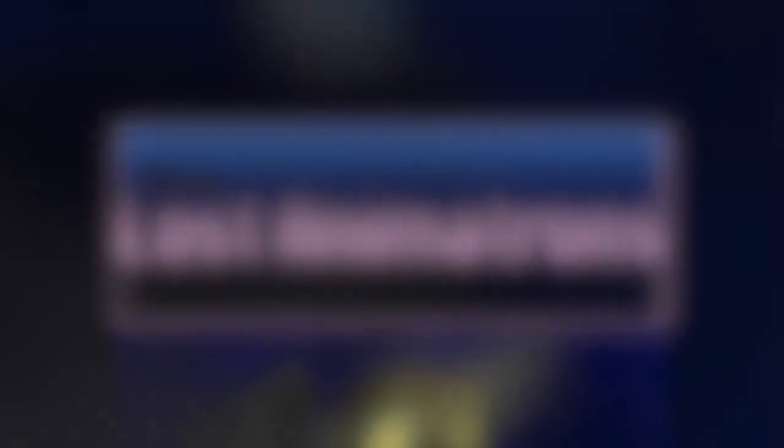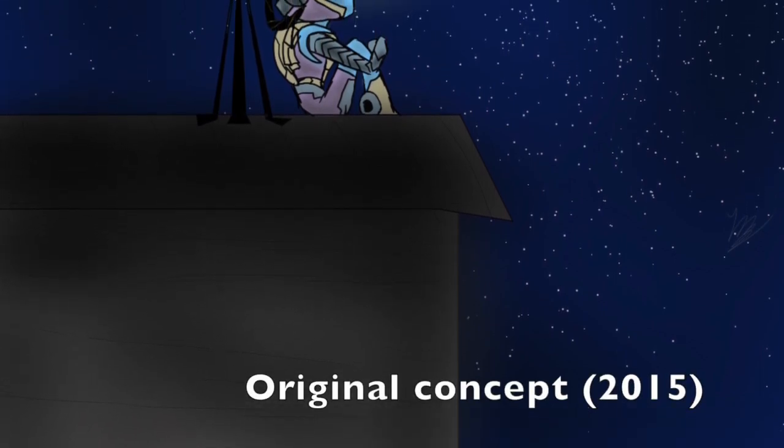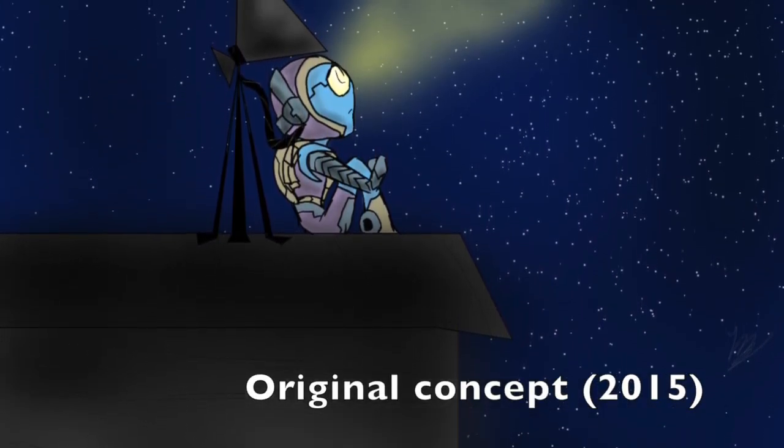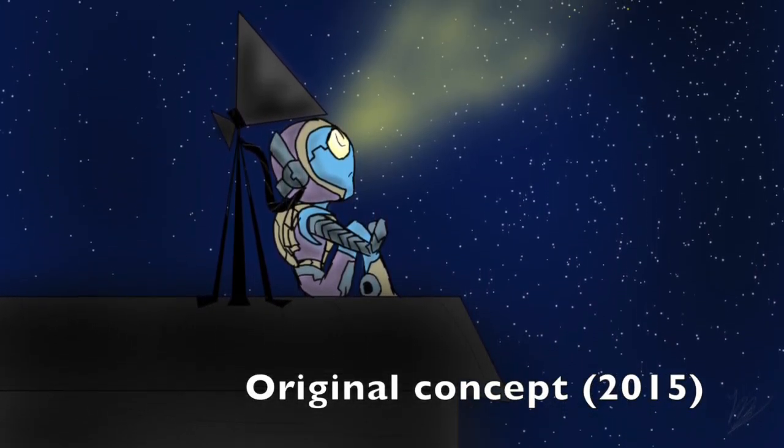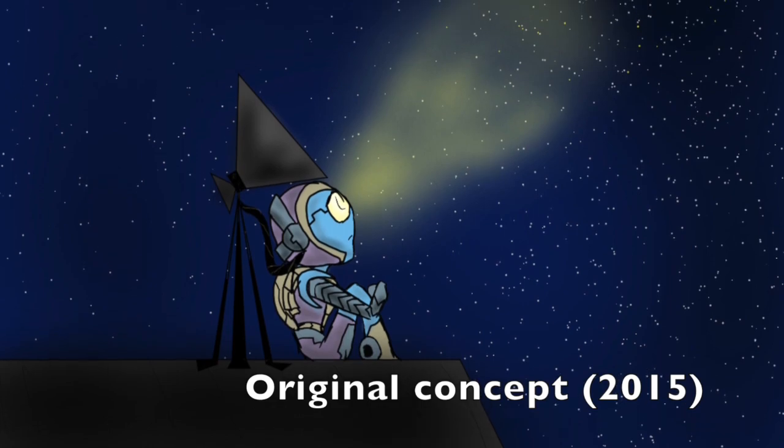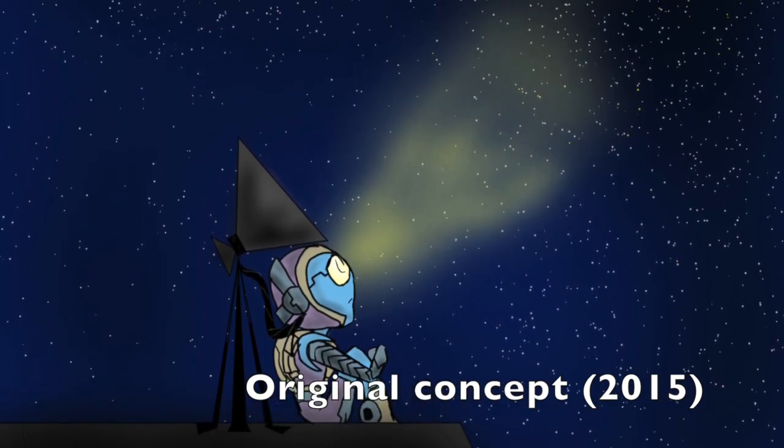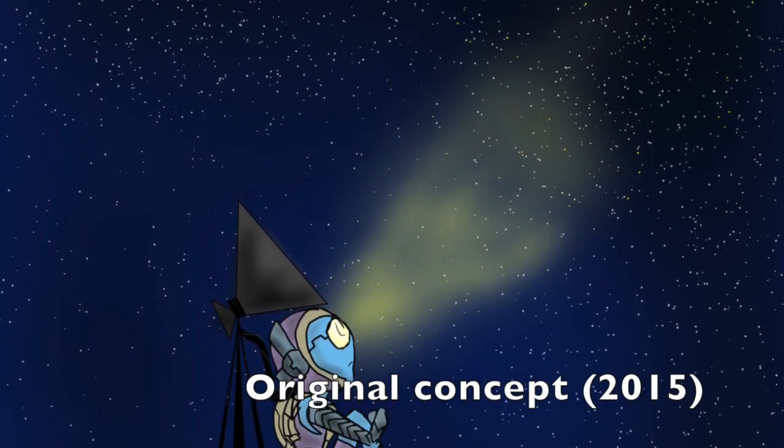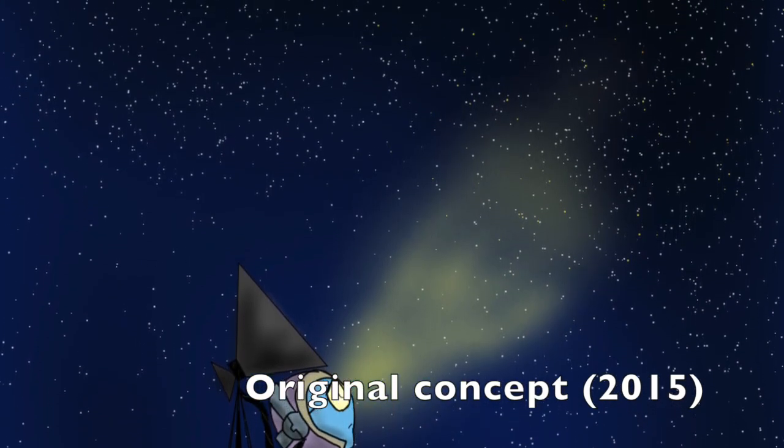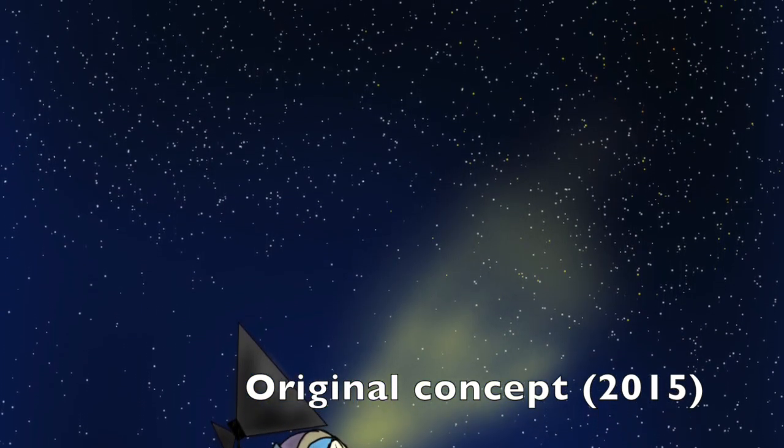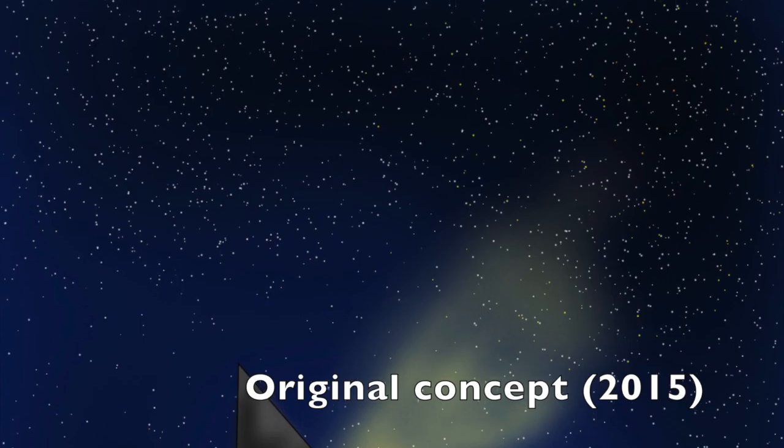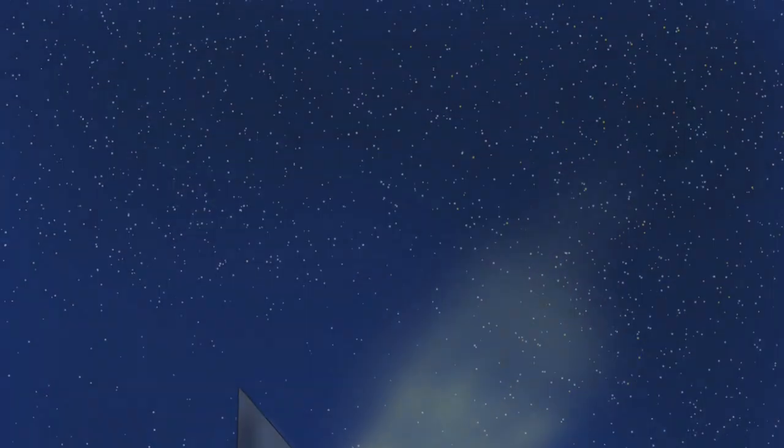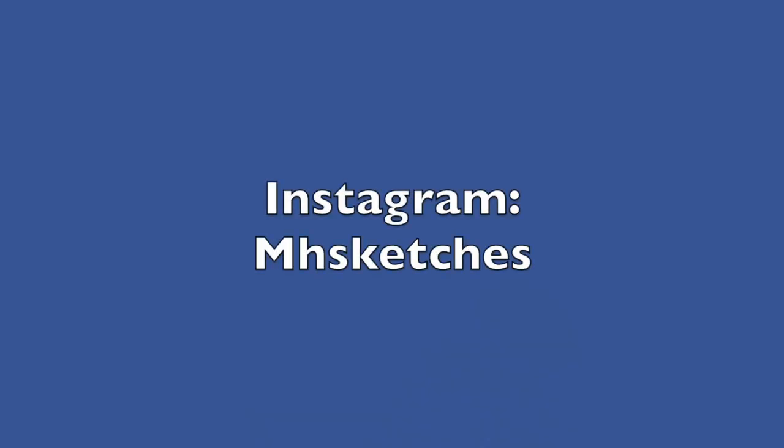Because everyone has stories, and you want to be able to share them. So I hope that with my videos, I'll be able to help you guys. As always, if you want to keep up with me daily, I highly recommend going to my Instagram, mhsketches.